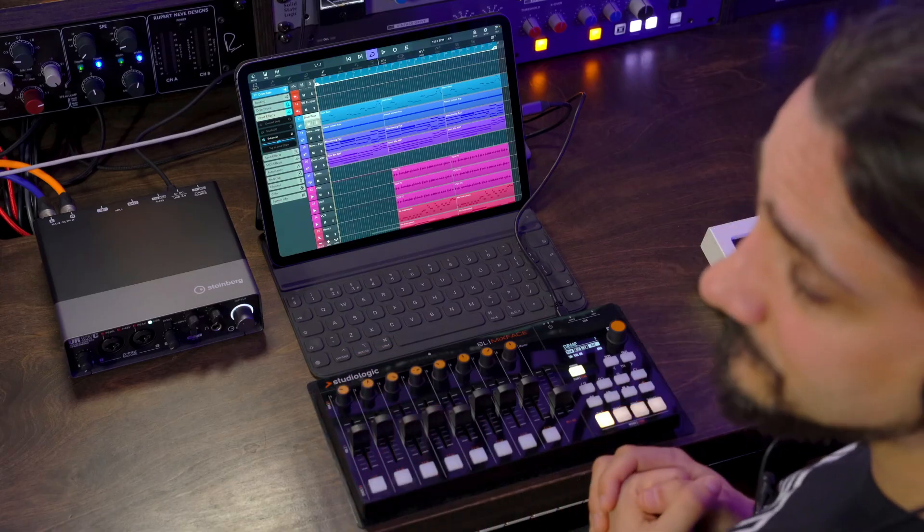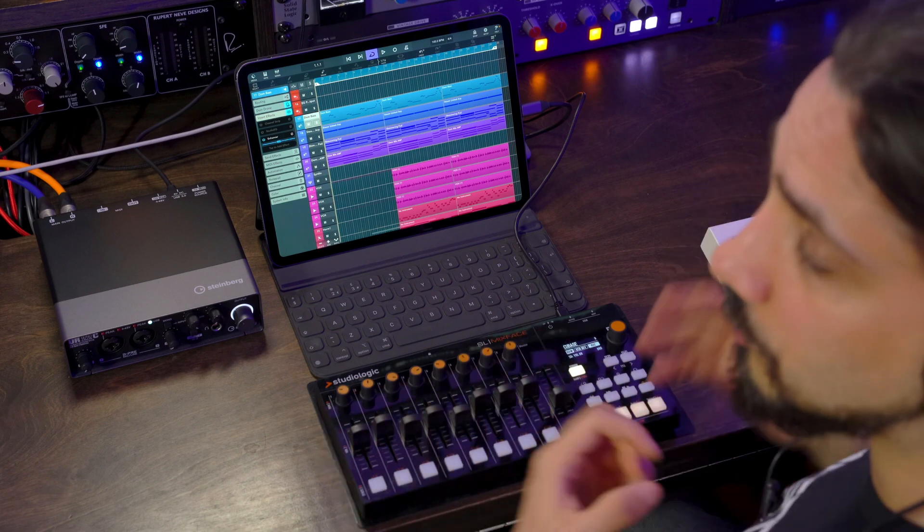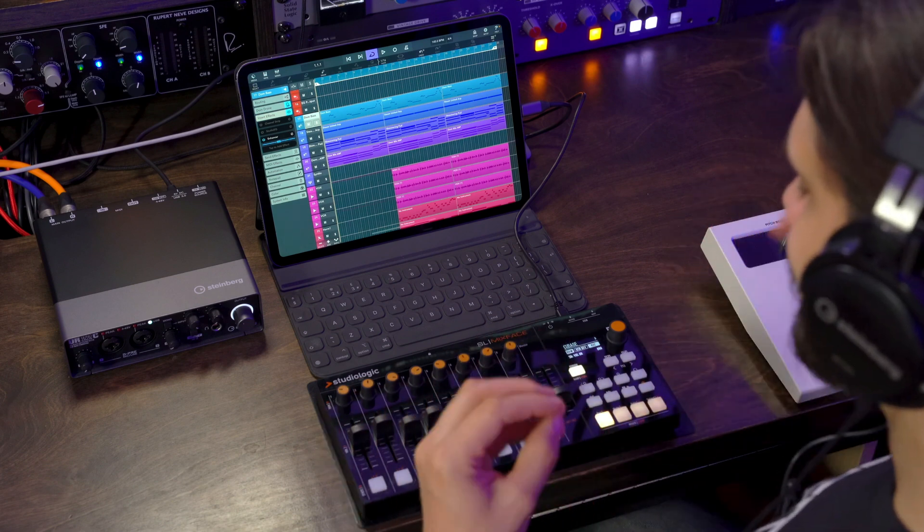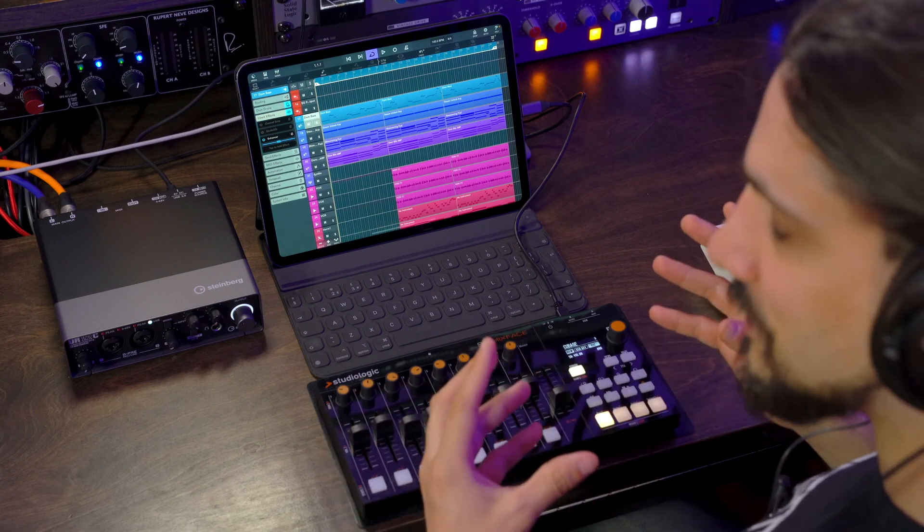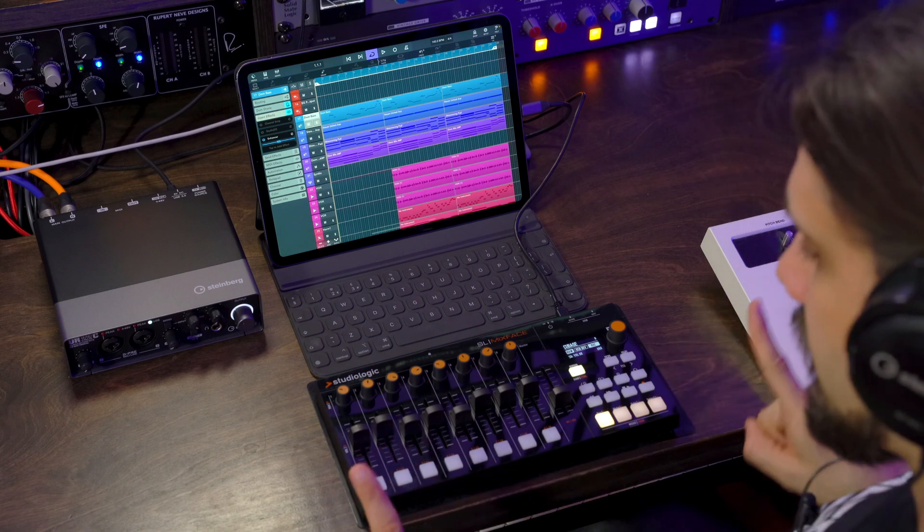So basically, now I have hands-on control of the synthesizers and the plugins. That makes me happy. Now, if that wasn't enough, Cubasis 3.3 now offers MCU and Huey support, which means that if your control surface can work in MCU or Huey mode, you're pretty much covered. Let me show you how it works.